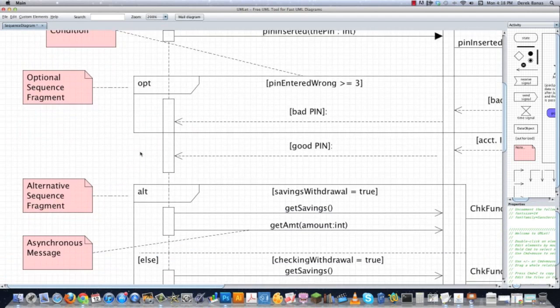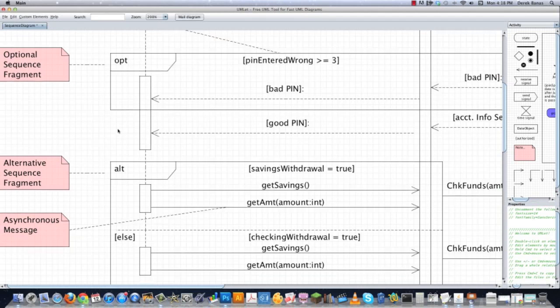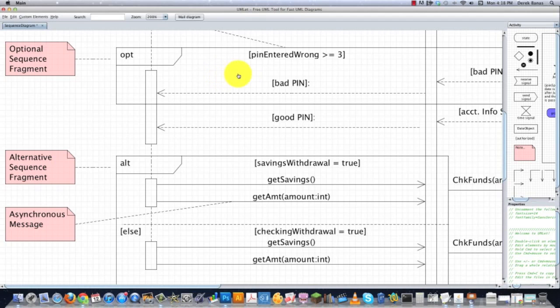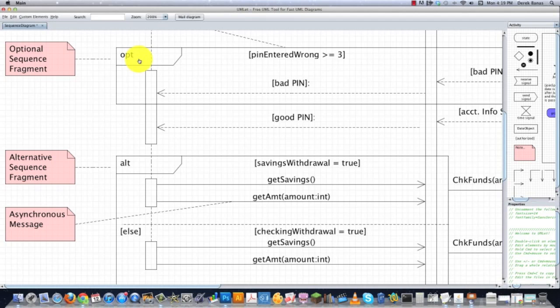Now sequence fragments, as you can see an example of one right here, are boxes that surround interactions in a sequence diagram. The top left corner contains a fragment operator, as you can see right there. This is going to designate the type of fragment that you are going to be using. Now OPT in this situation designates an optional fragment that is only going to be used if the guard, which is this guy right here, evaluates to true.